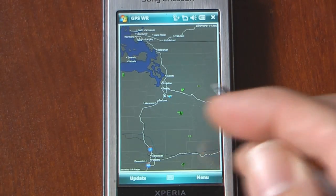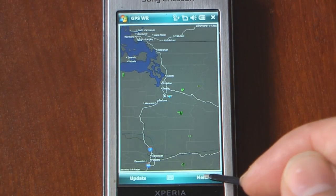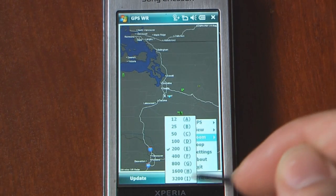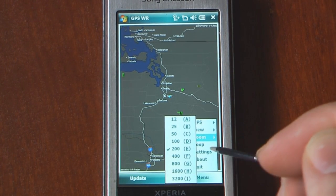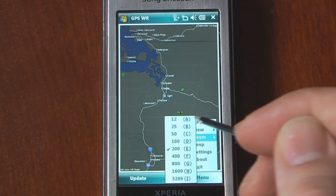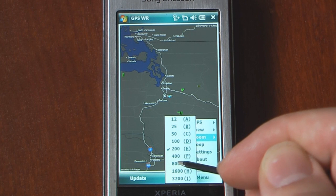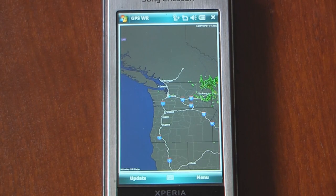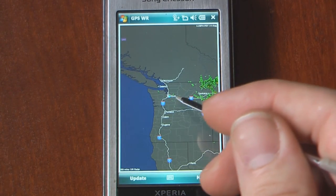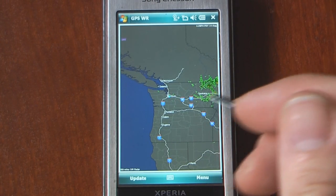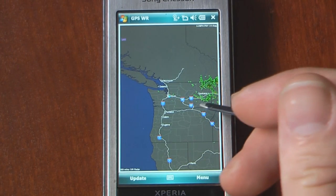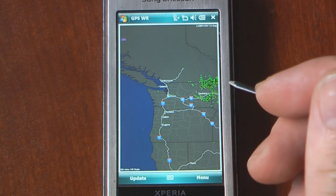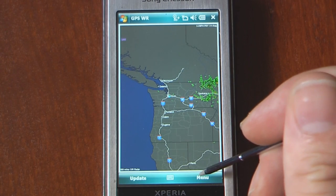As you can see, I have a radar map and I'm going to zoom out. It can zoom out all the way up to 3,200 miles or as close as 12 miles. I'm going to zoom out to 800 miles. As you can see, we are on the West Coast near Seattle — that's where my location is. You can see there's some activity over here near Eastern Washington and Idaho. It's a pretty good program.